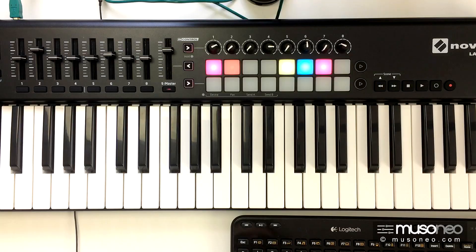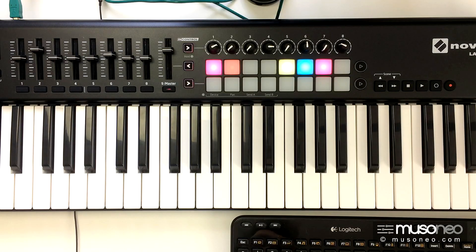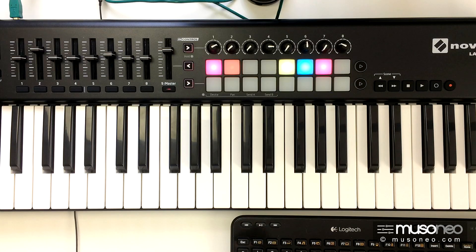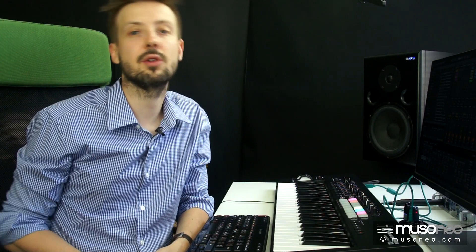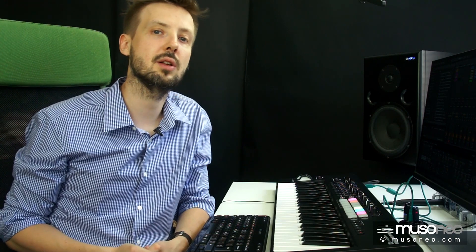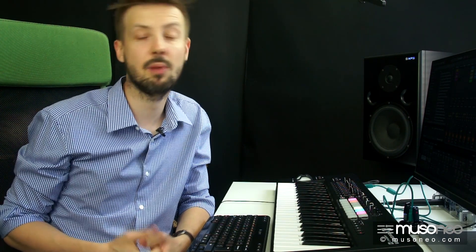I chociaż można przystosować właściwie ten kontroler do pracy z każdym DAWem, no to najwięcej korzyści mają użytkownicy Ableton Live. Zwłaszcza, że do Launchkey dodawana jest licencja do Ableton Live Lite.